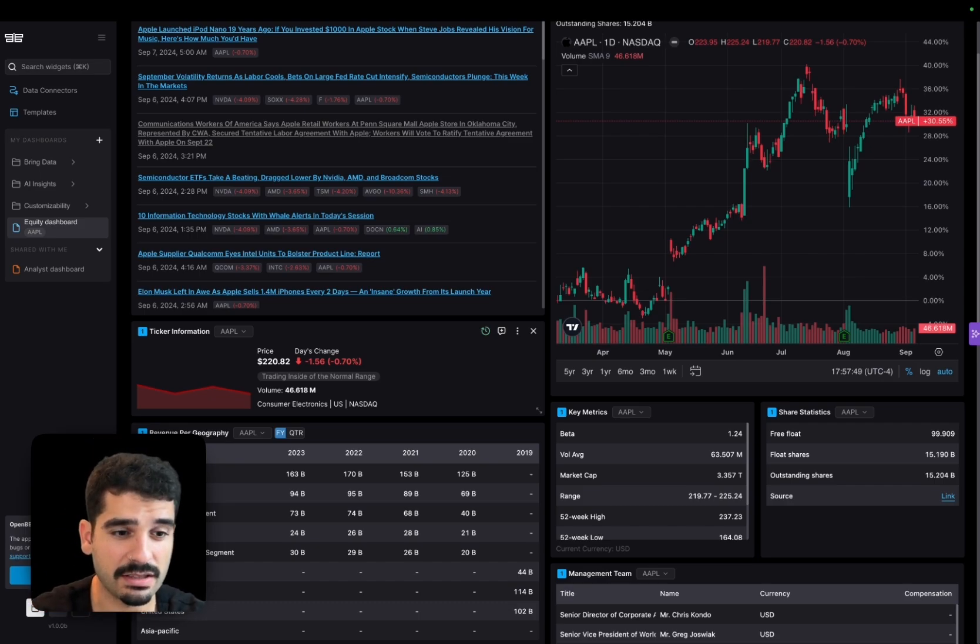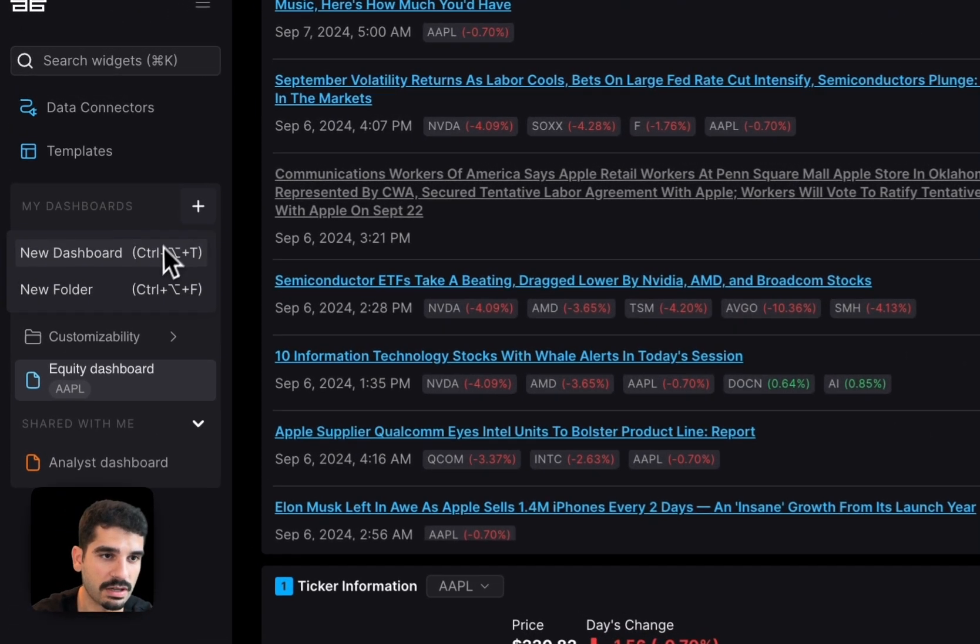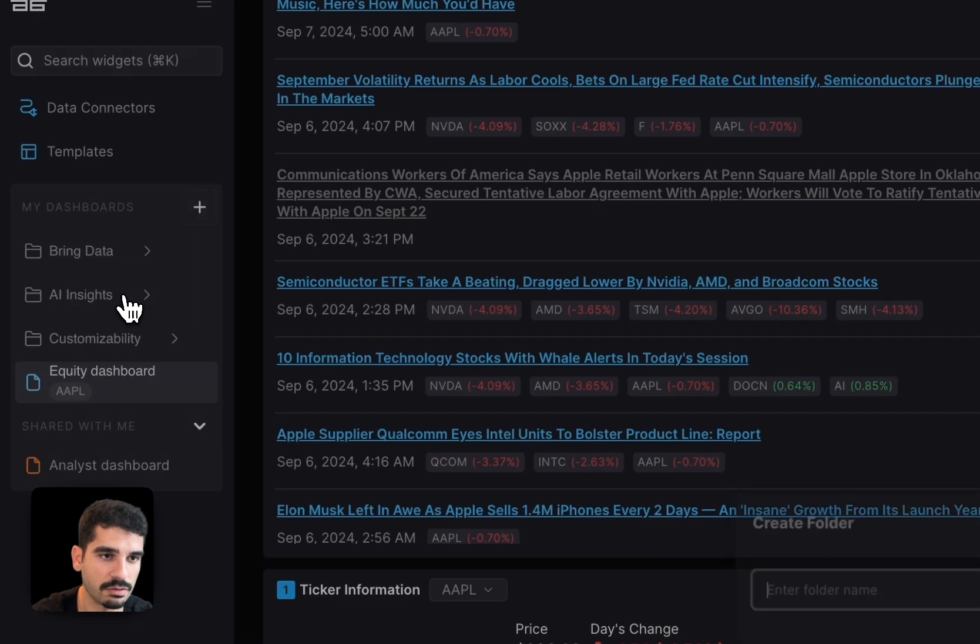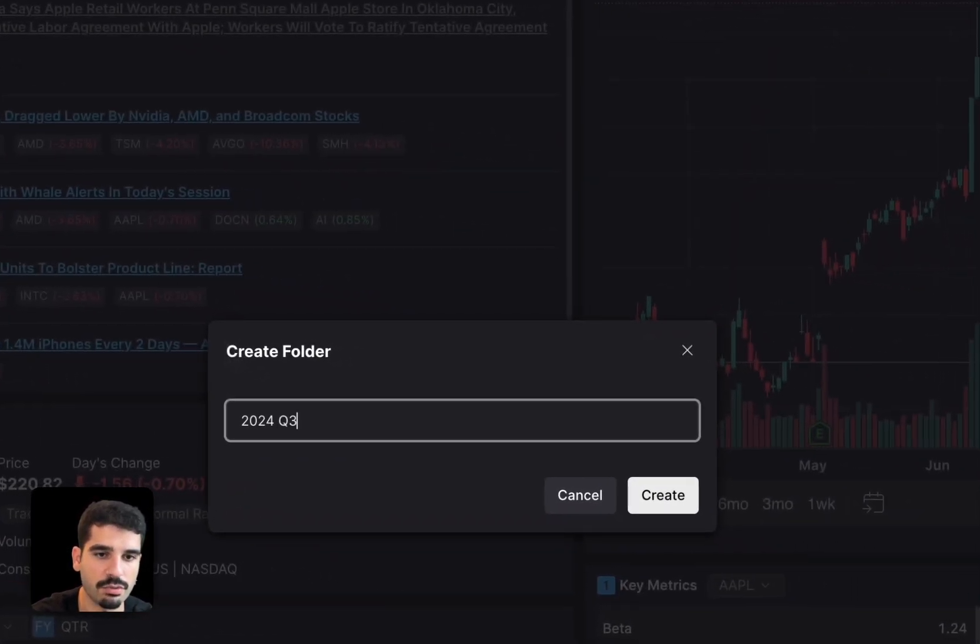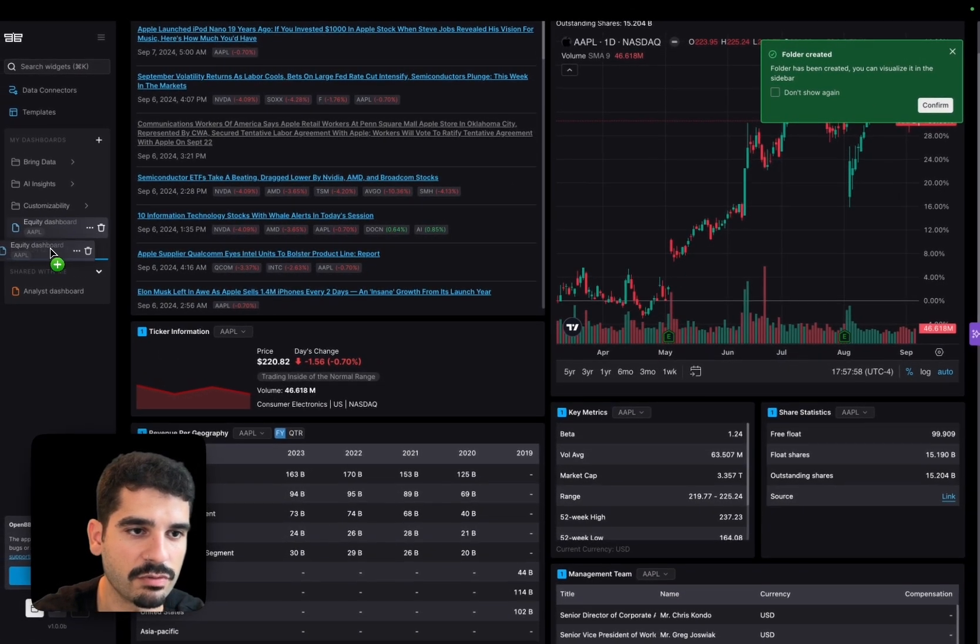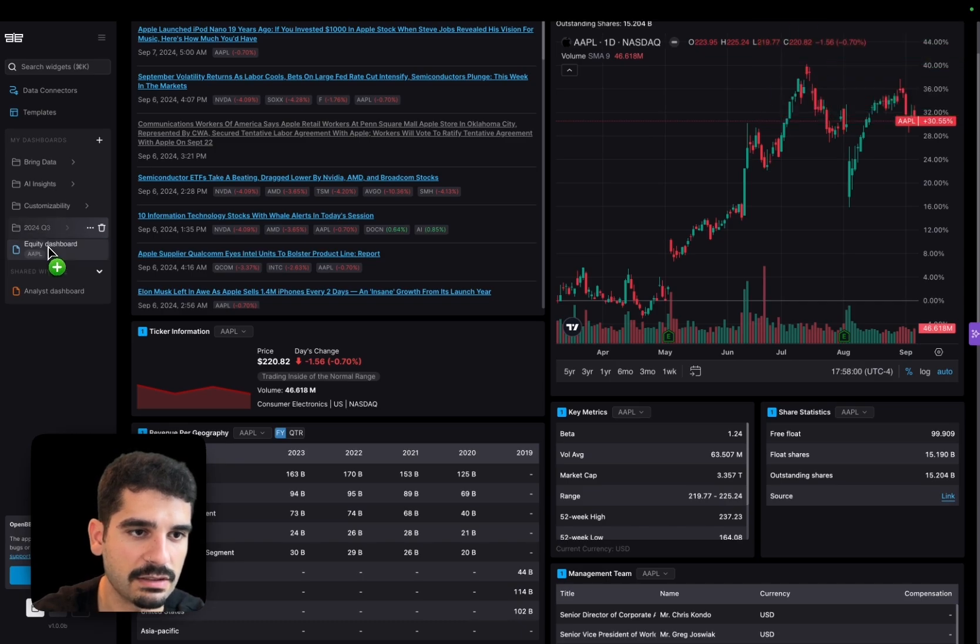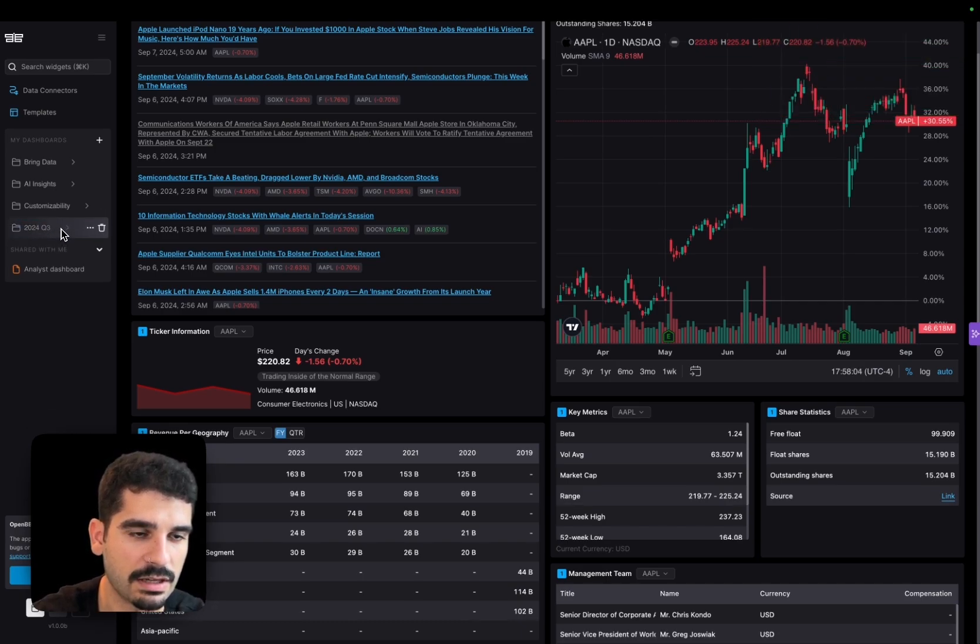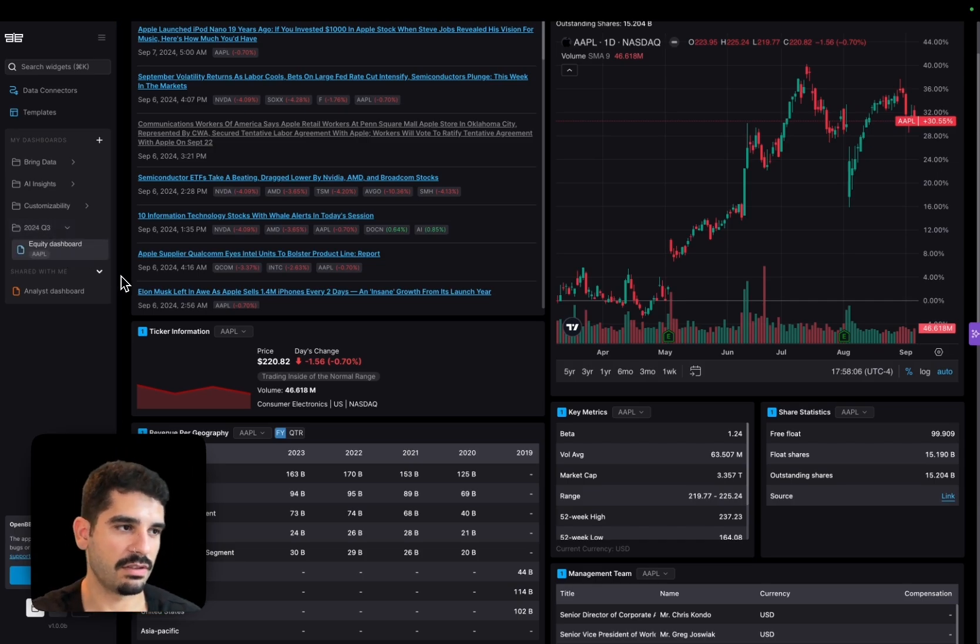You can also organize the dashboards in folders. So if you want to organize it and you have a folder that you call 2024 Q3 or something like that, you can move that dashboard inside it, and now it becomes available here.